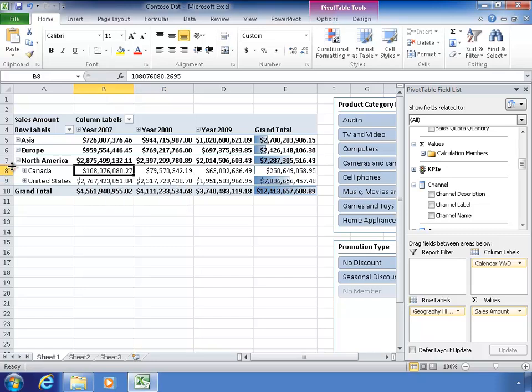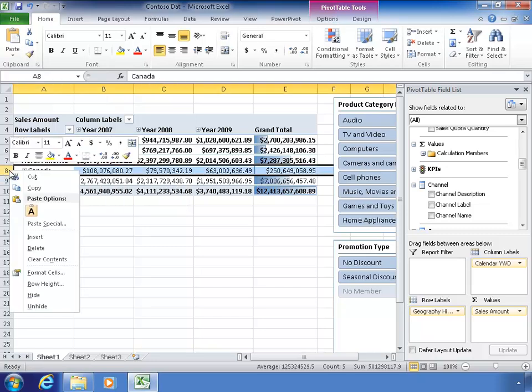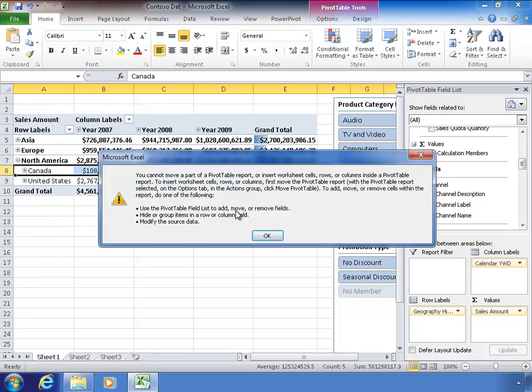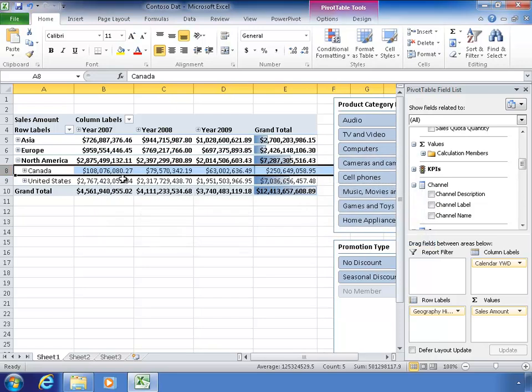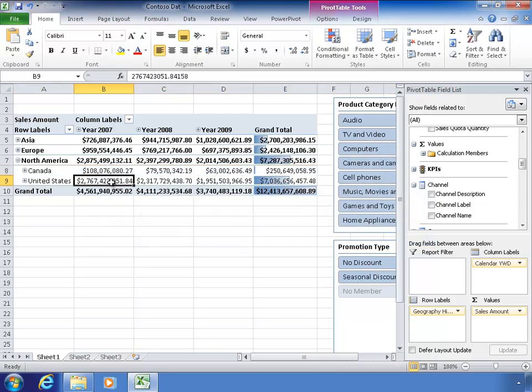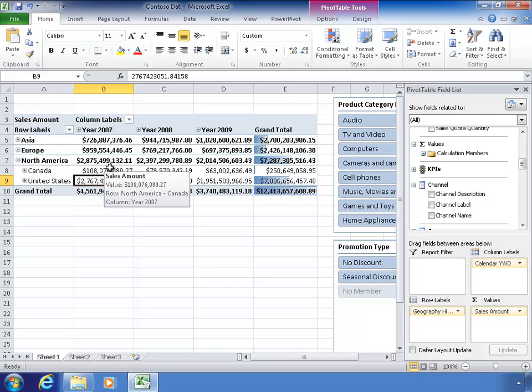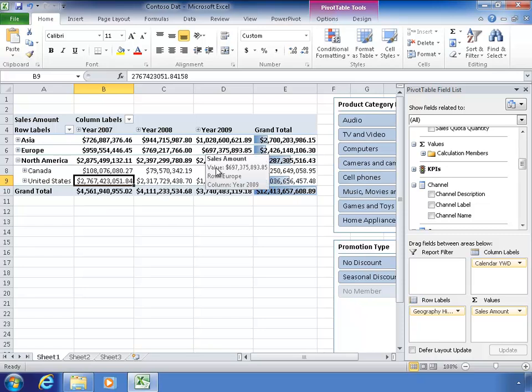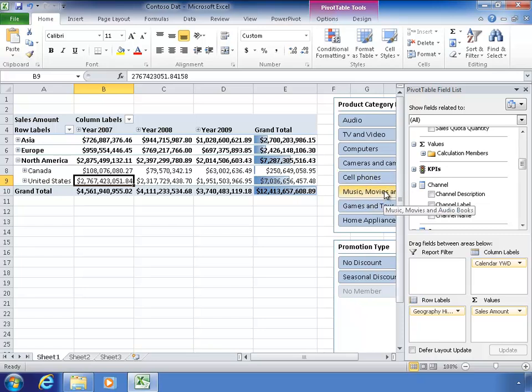For example, if I wanted to put extra space into my pivot table here and highlight a row and say insert, it says you can't move a part of a pivot table or insert works with Excel and so on. My users, or me, I might actually want to do that. I might want to format this however I want and get really creative with it at a cell-by-cell level or a row-by-row level. So what we can do is use cube value functions to do that.